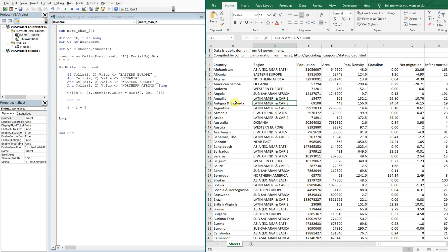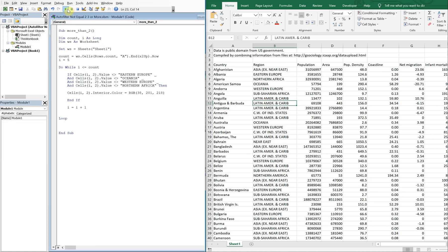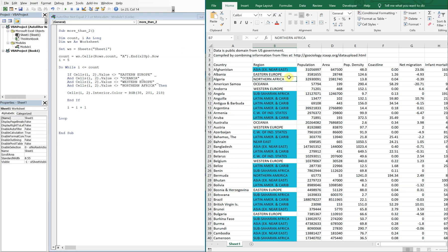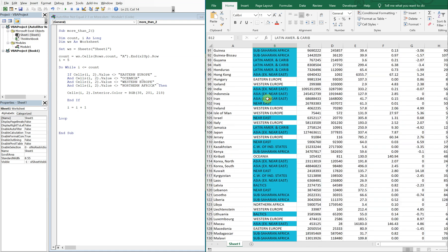So let's go ahead and run what we have so far and see what happens. So as you can see, we've got everything highlighted that's not equal to Eastern Europe, Northern Africa, Oceania, Western Europe, all the way down.